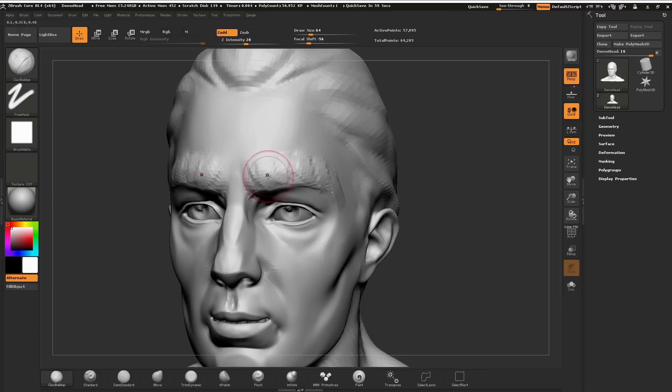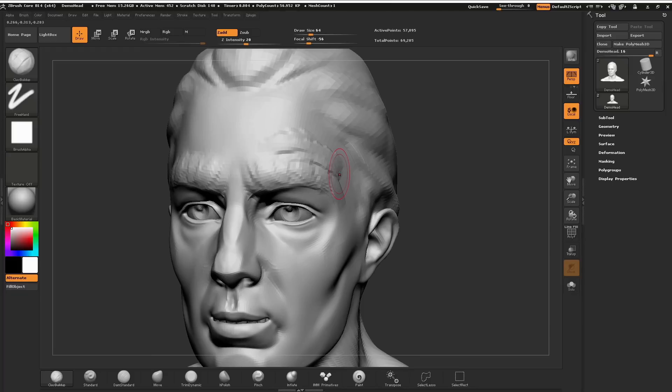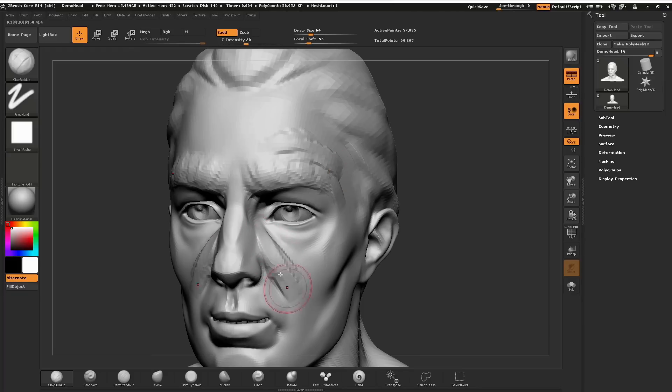To turn on our symmetry and turn off our symmetry, all we have to do is click X. You can see when I tap the X key, that little square is off. So now if I sculpt, you can see it's only sculpting on one side. If I tap X key, now we have that symmetry again.